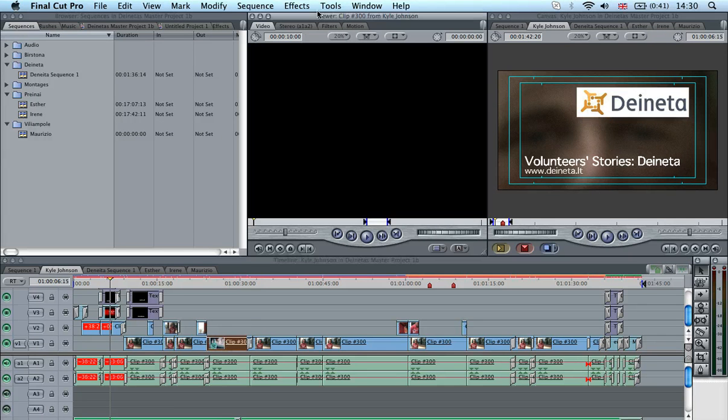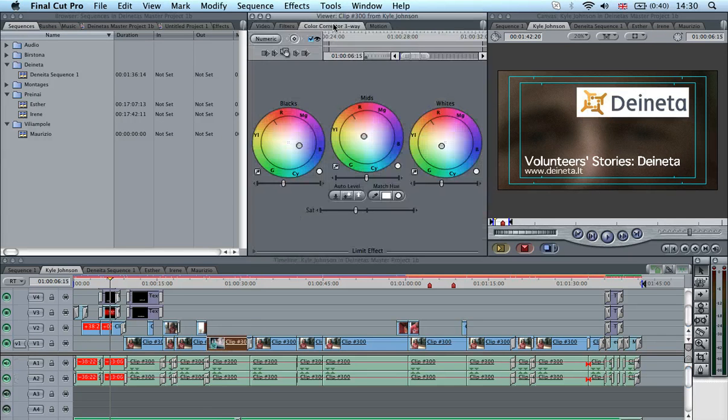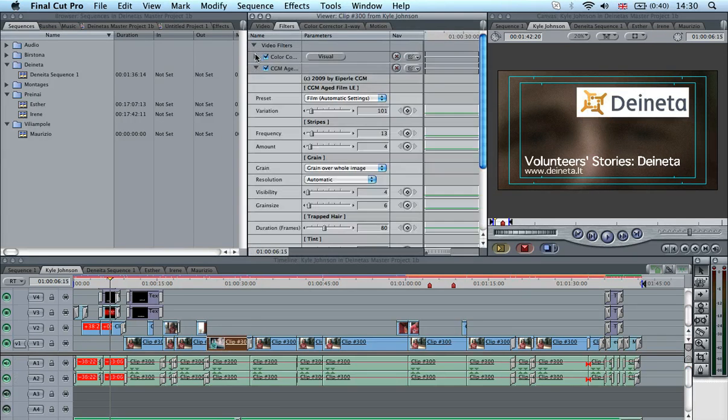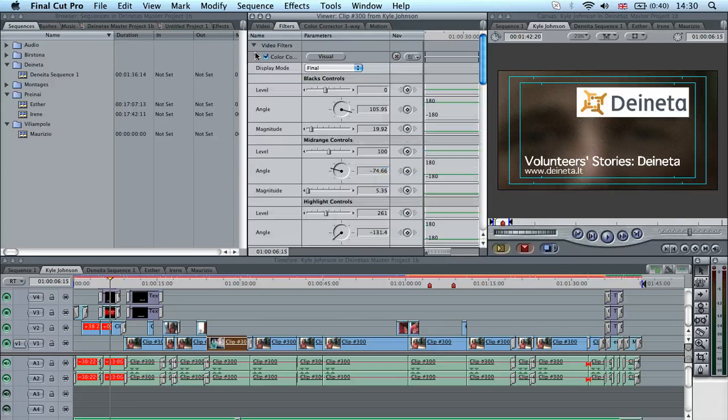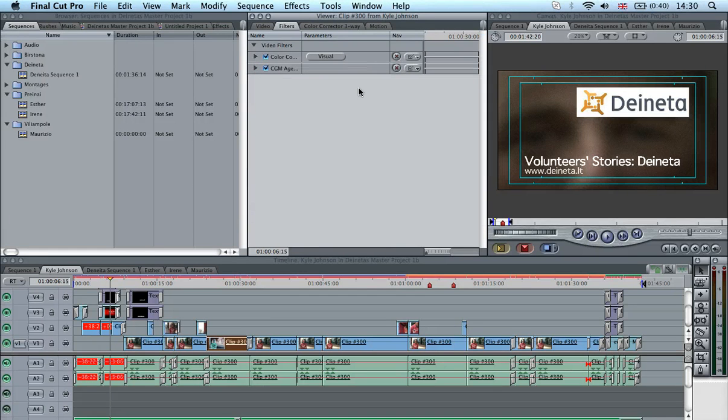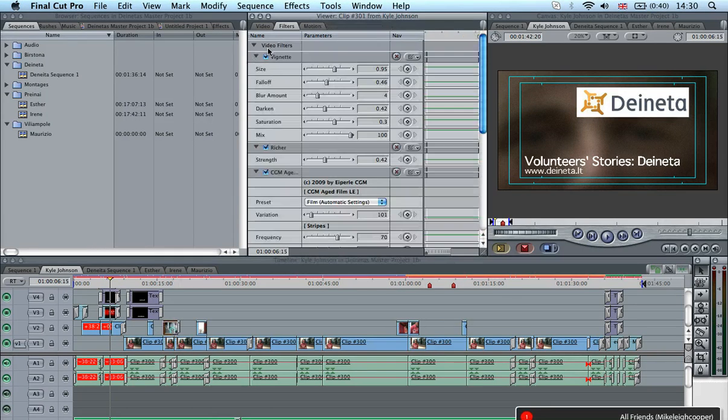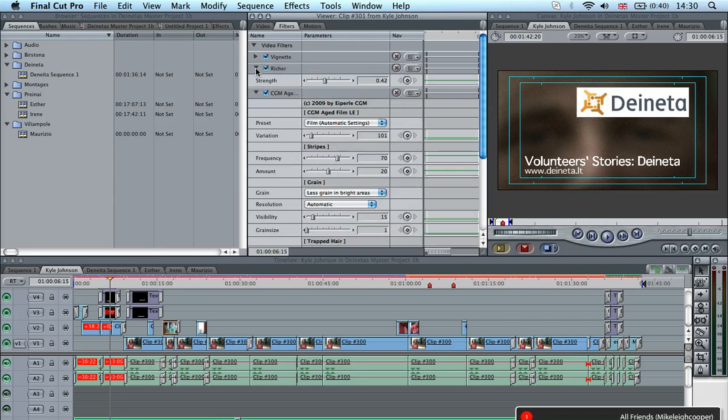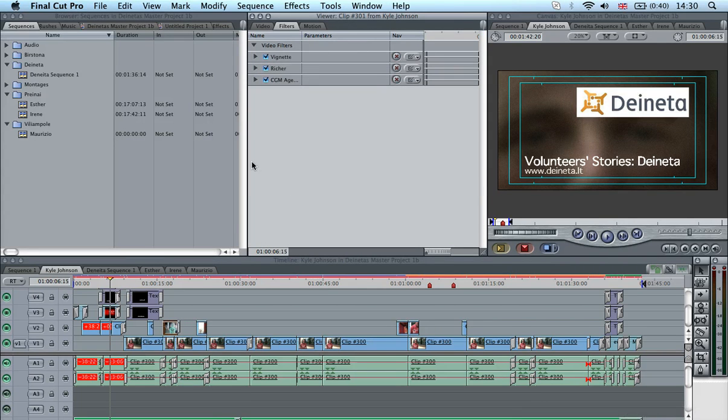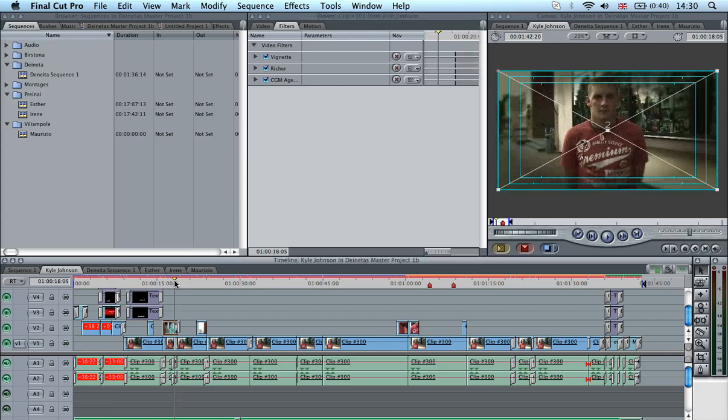I've got this clip here with a guy called Ryan. I've got some effects here. I've got colour correction and something called aged film. Some of them have got a few other filters, like the vignette. There's a preset called Richer, which adds certain colours.